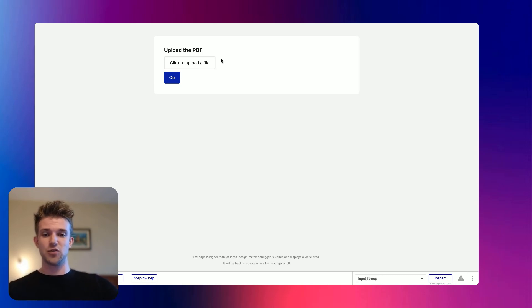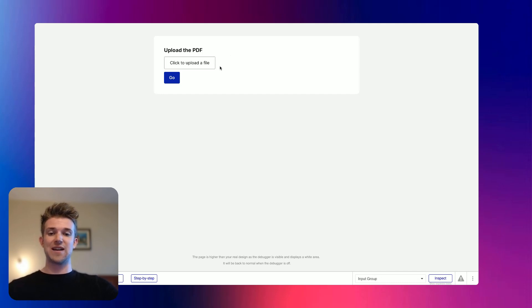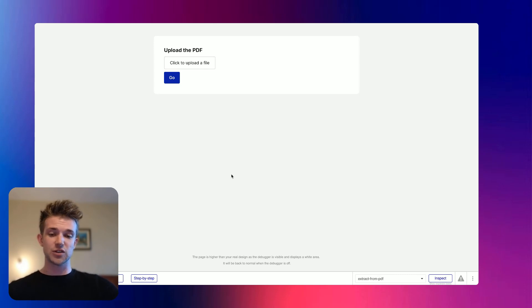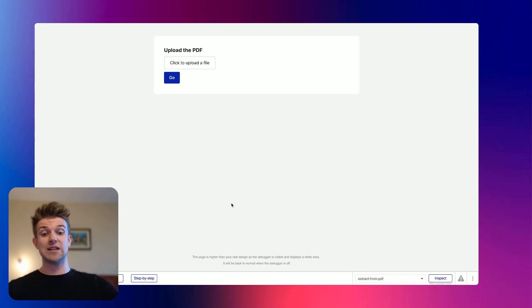So today we're going to create this very simple web application where we can upload any PDF or any file that we want to, and we can turn it into structured data.